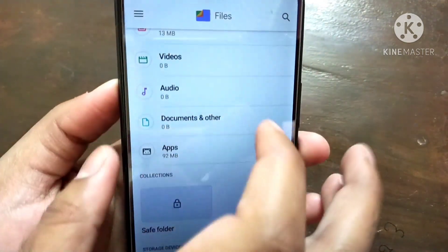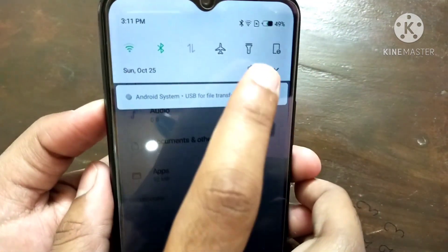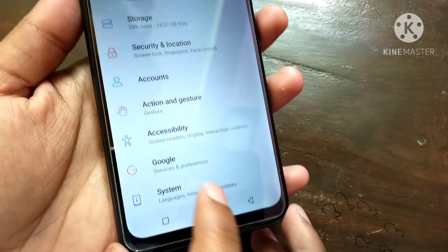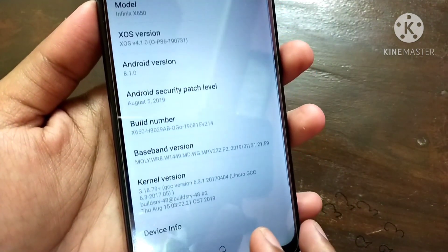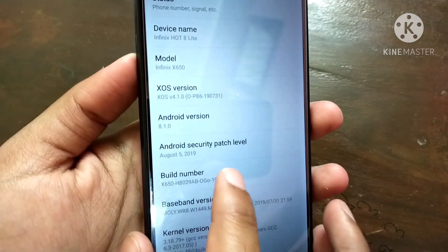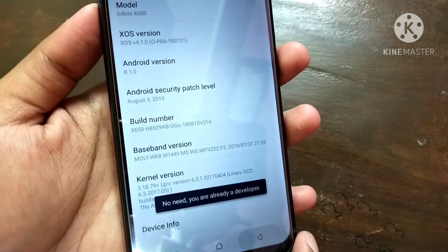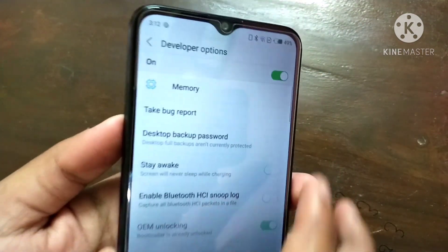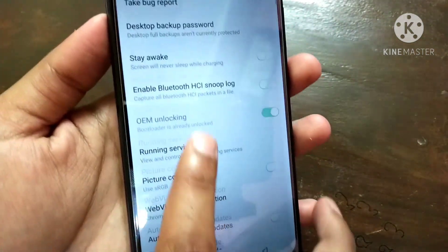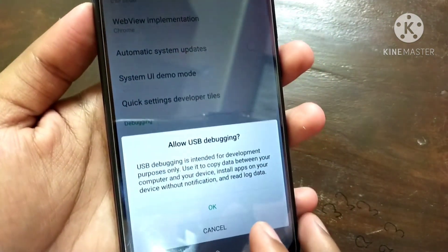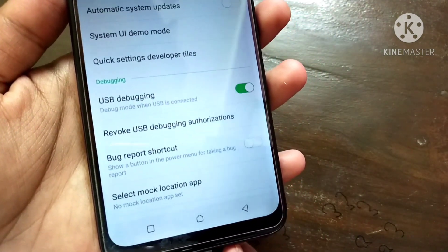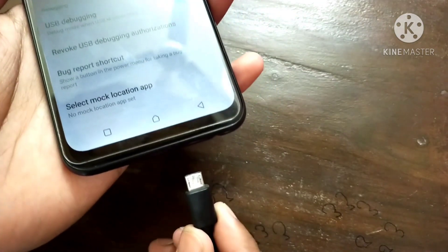Now open Settings, scroll down, and open About Phone. Tap on Build Number seven times to enable developer options. Go back and open Developer Options — make sure it is on. Also enable the option called USB Debugging and click OK.